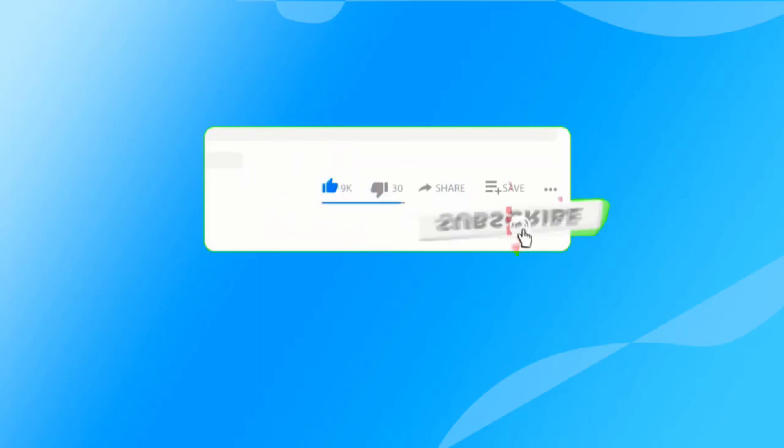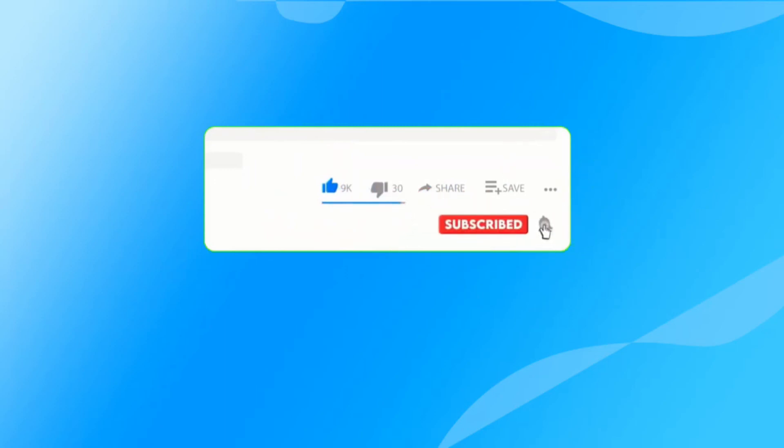And don't forget to like, subscribe, and share this video if it helps.